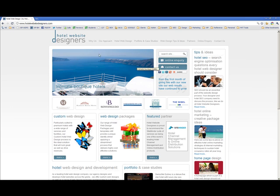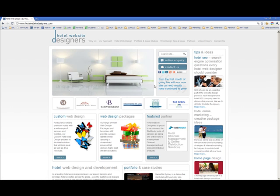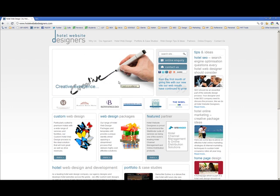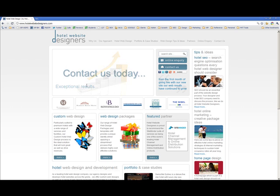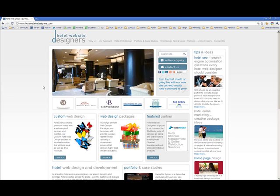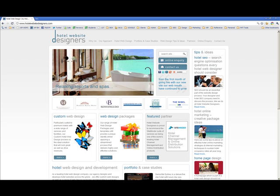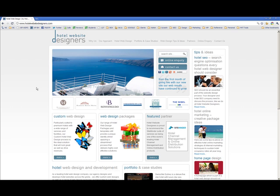You are initially very much drawn to these lovely photos, and they work well. But in this intro with the crossfading going on, it's a little bit hard to tell what it's actually promoting. Creative excellence and exceptional results - okay, I get that, they're talking about their service here. Contact us today. But then there's a sequence of slides that seem to be talking about the kinds of hotels that they do. Luxury five-star hotels, relaxing resorts and spas.